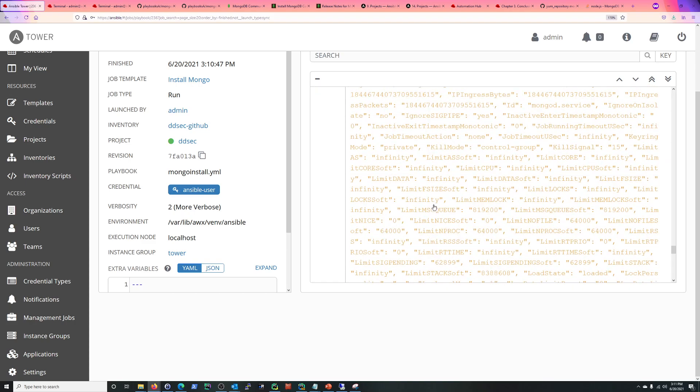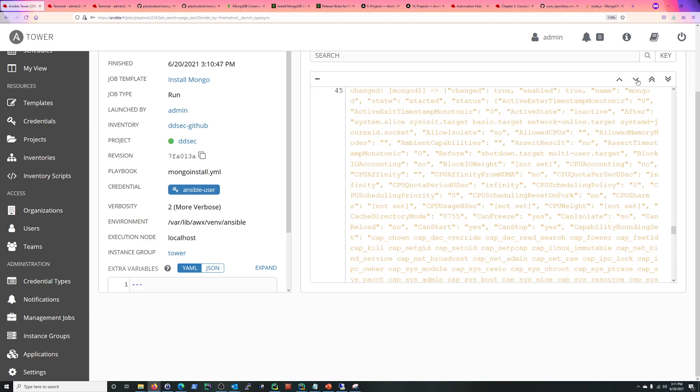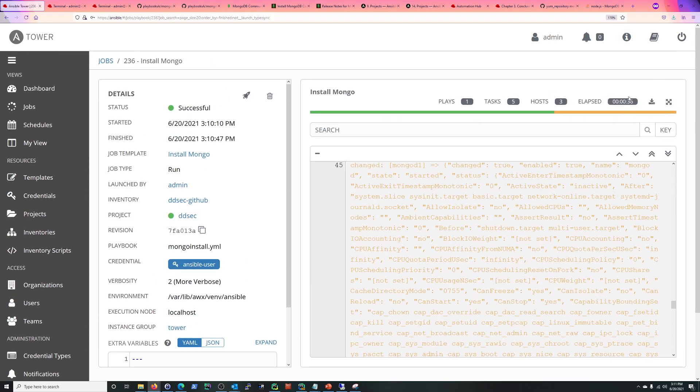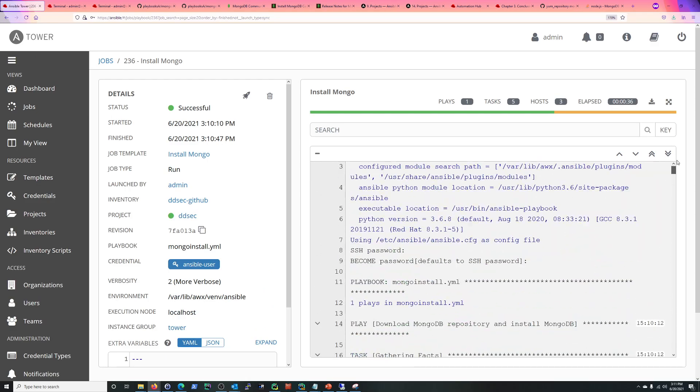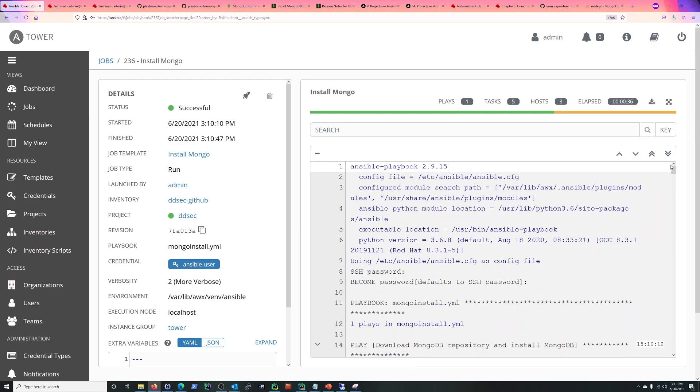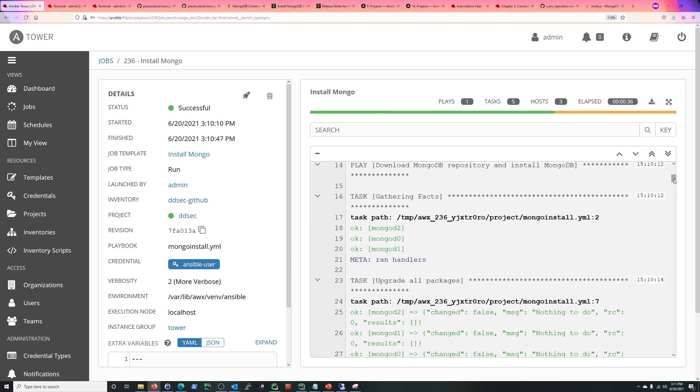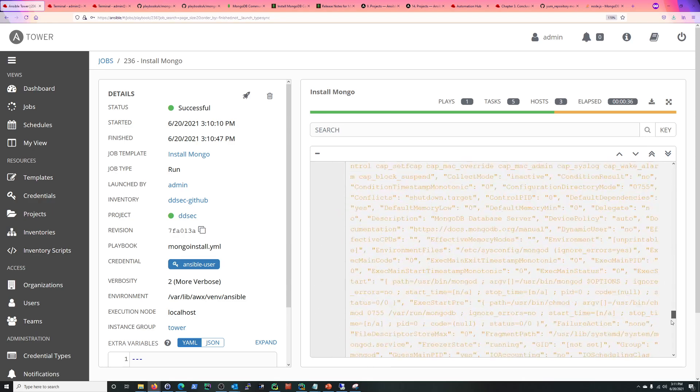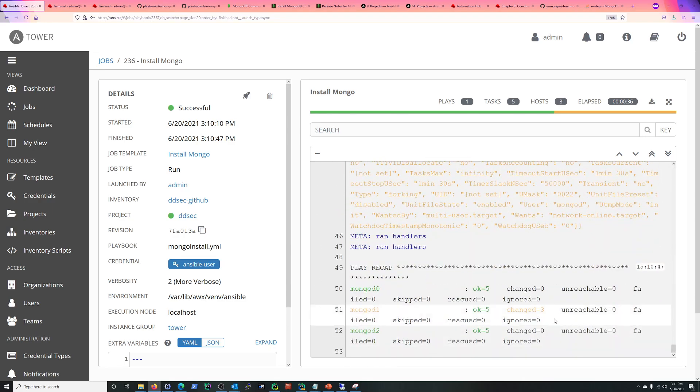And you see, in 36 seconds successfully installed Mongo on really just server one here. So the thing is, this shows successful.